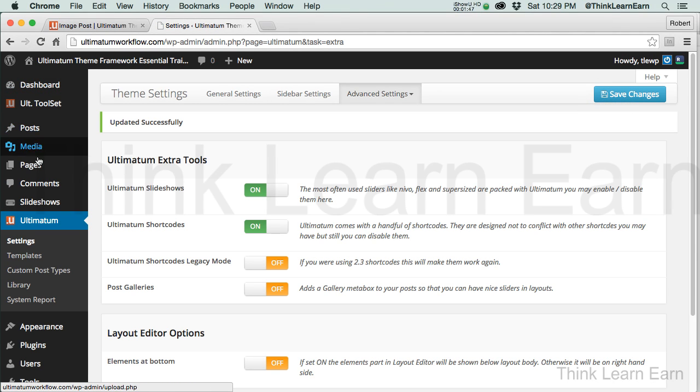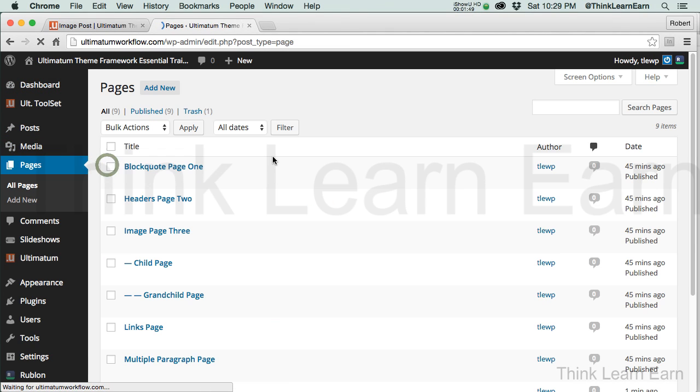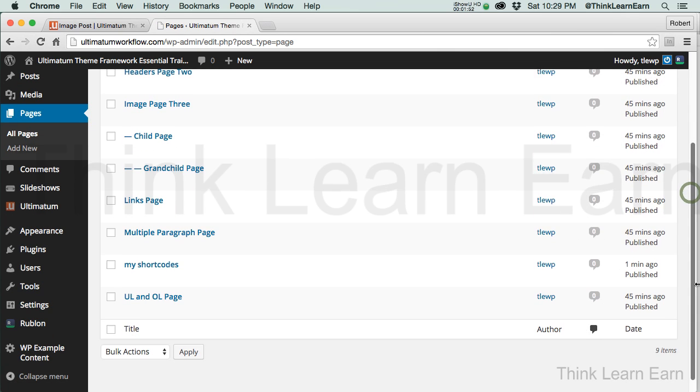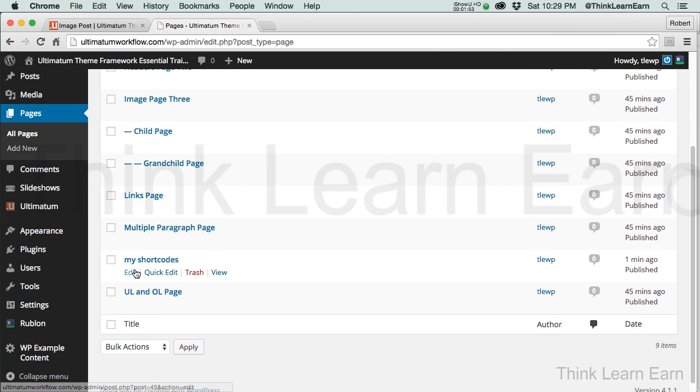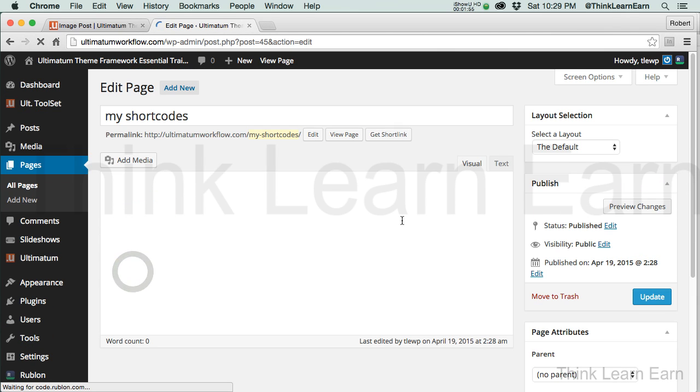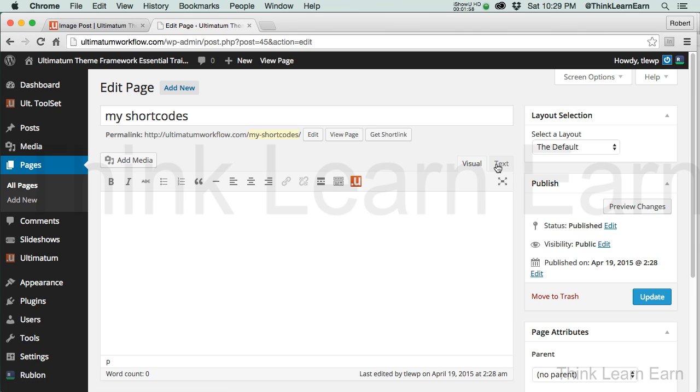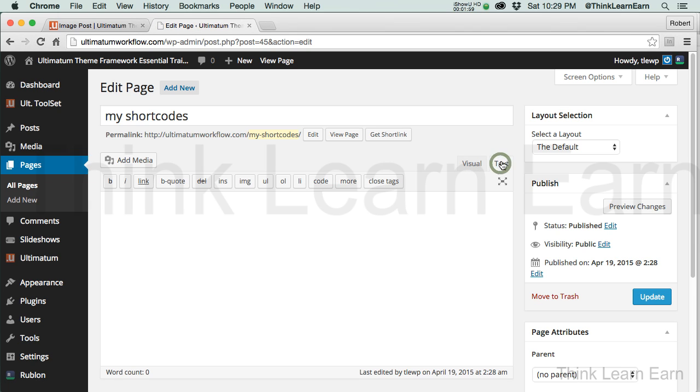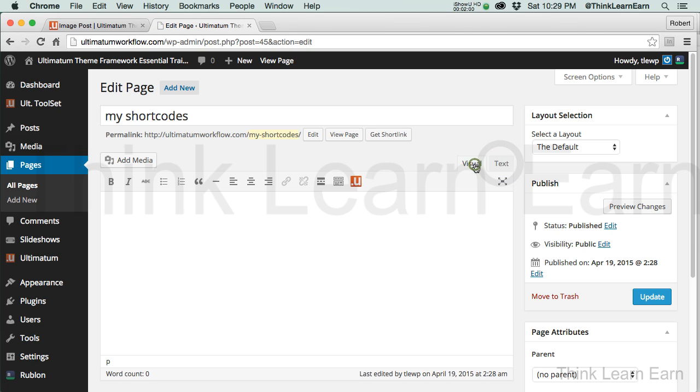Therefore, when I go back to my pages and I select my page called Shortcodes, and as long as I'm in the visual environment, again, if you're in the text environment, you're not going to see that. And there is Shortcodes.